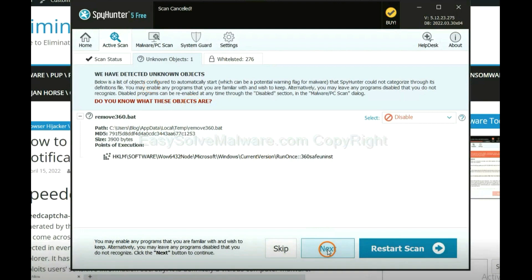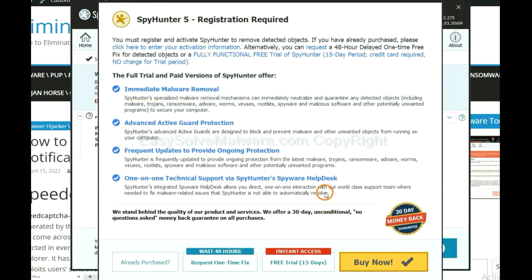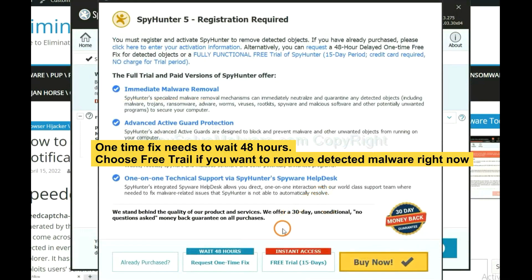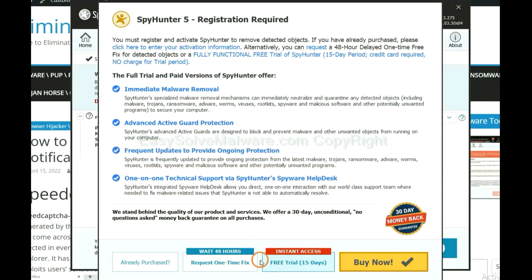When the scan complete, click next. The one-time fix will need you to wait 48 hours. If you want to remove all the detected malware now, you should choose free trial. It will solve all your problems.